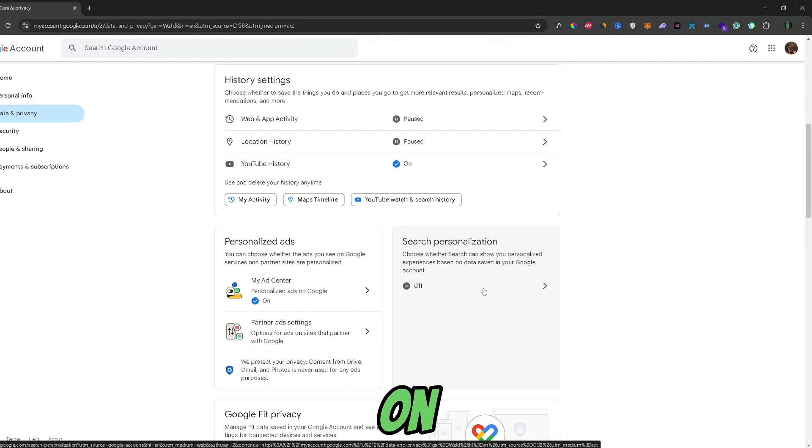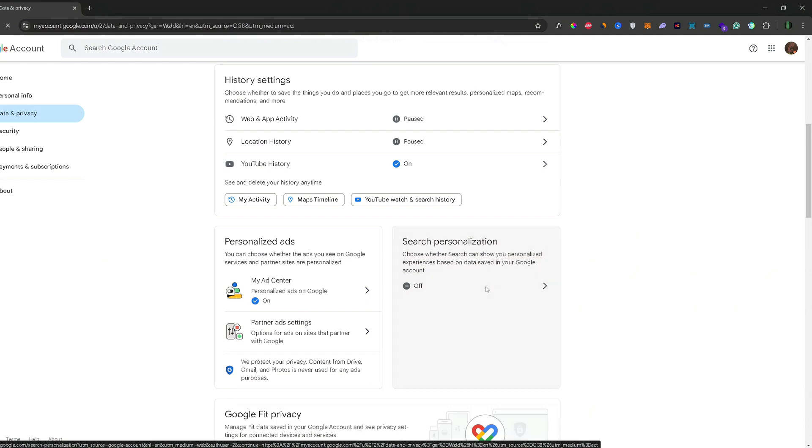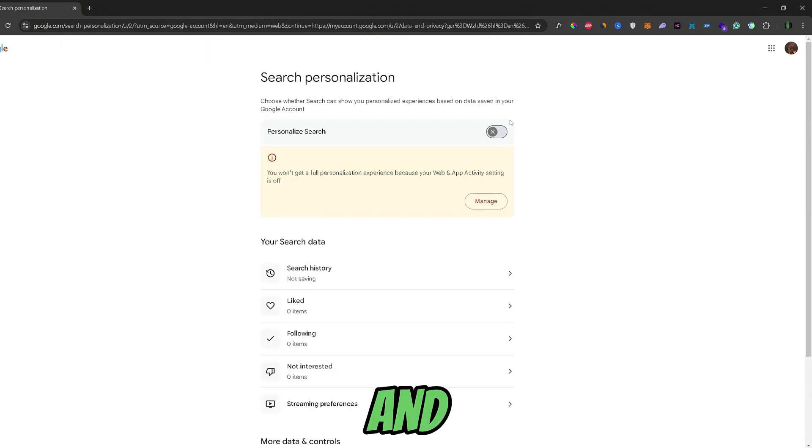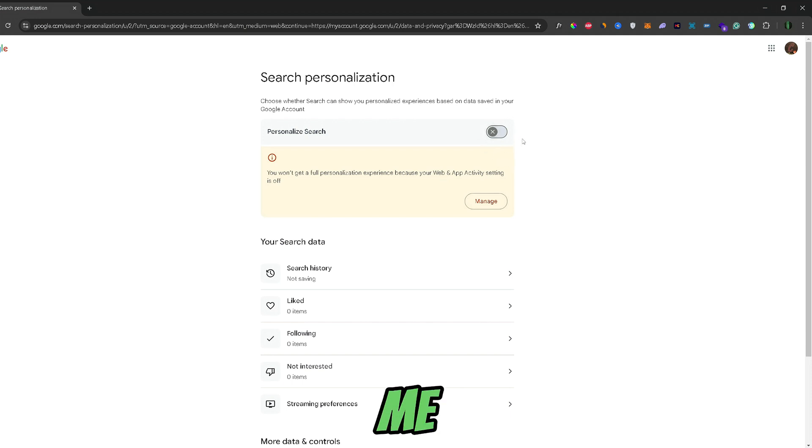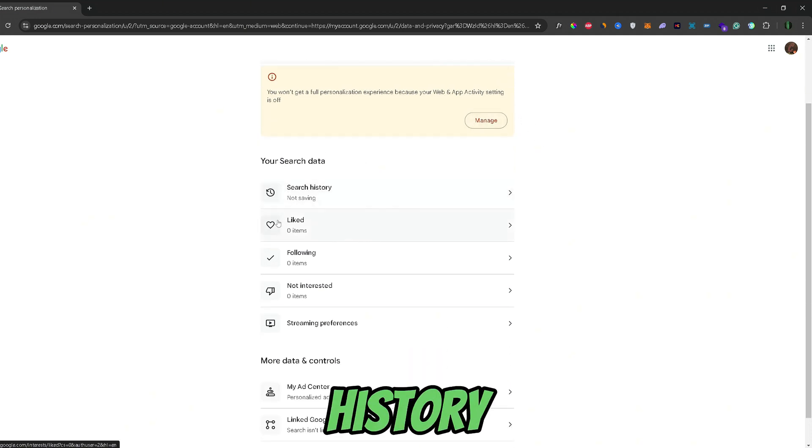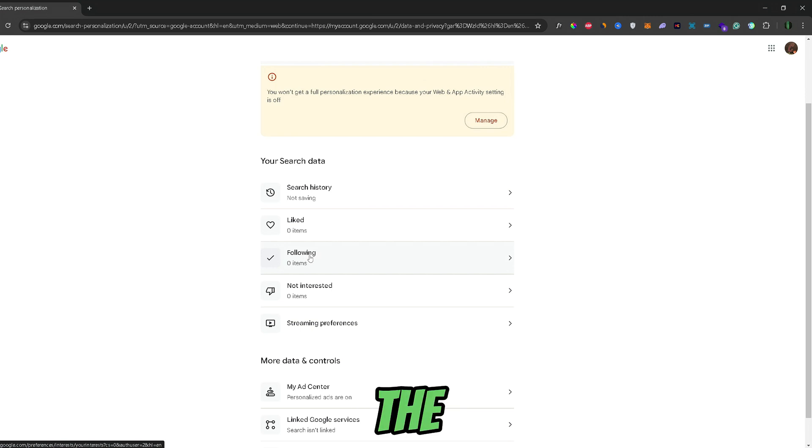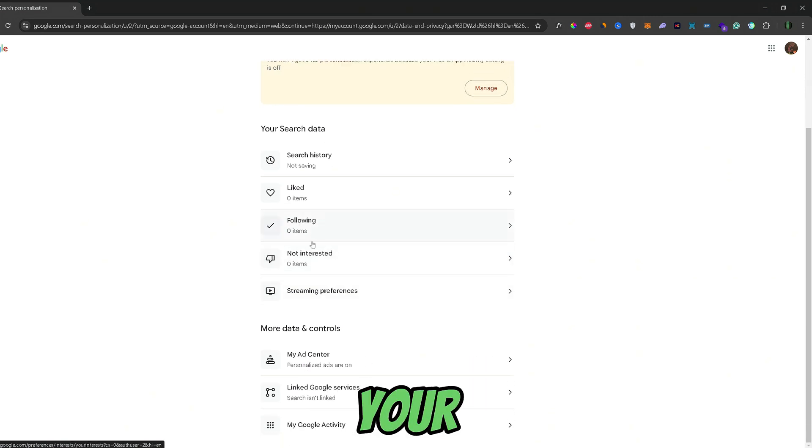Just go ahead and click on search personalization and simply just tick this box off, just like it is for me. Now, the search data refers to search history, the stuff you liked, the stuff that you're following, and your interests.